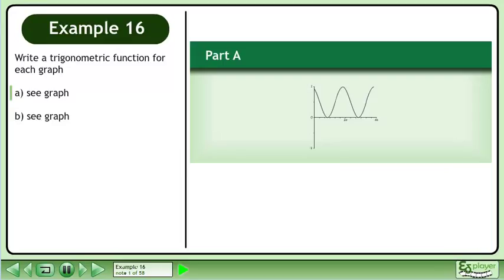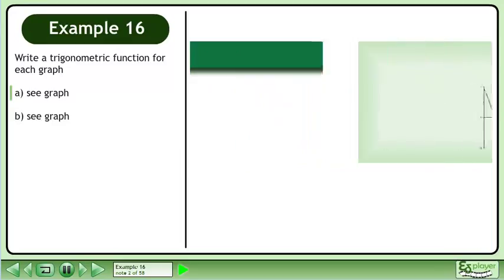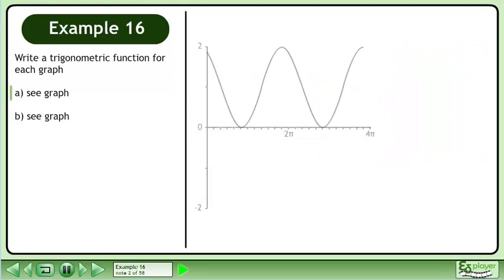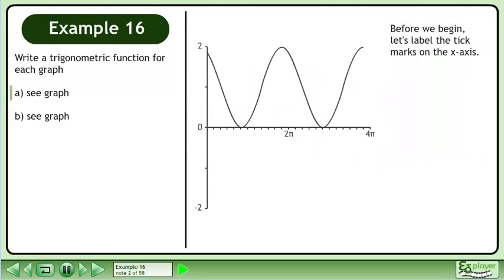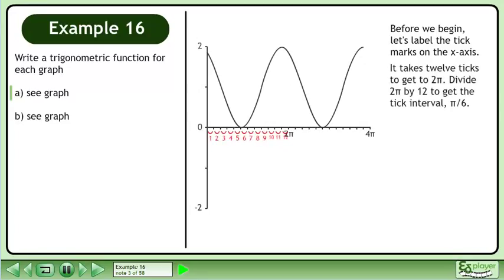Write a trigonometric function for each graph. Before we begin, let's label the tick marks on the x-axis. It takes 12 ticks to get to 2pi. Divide 2pi by 12 to get the tick interval: pi over 6.